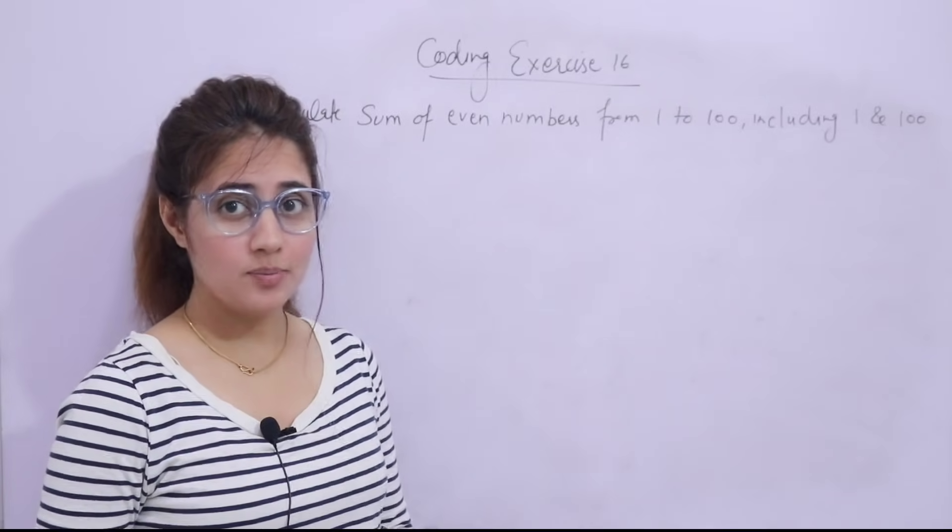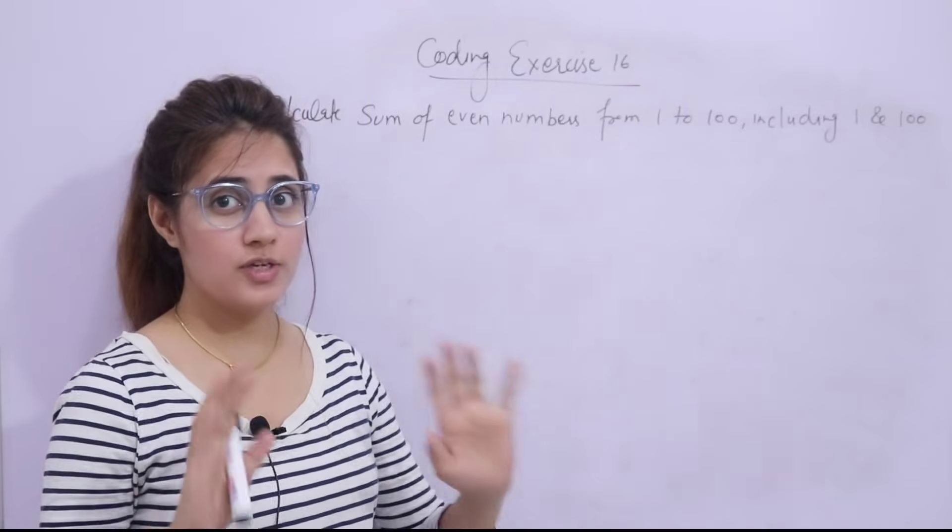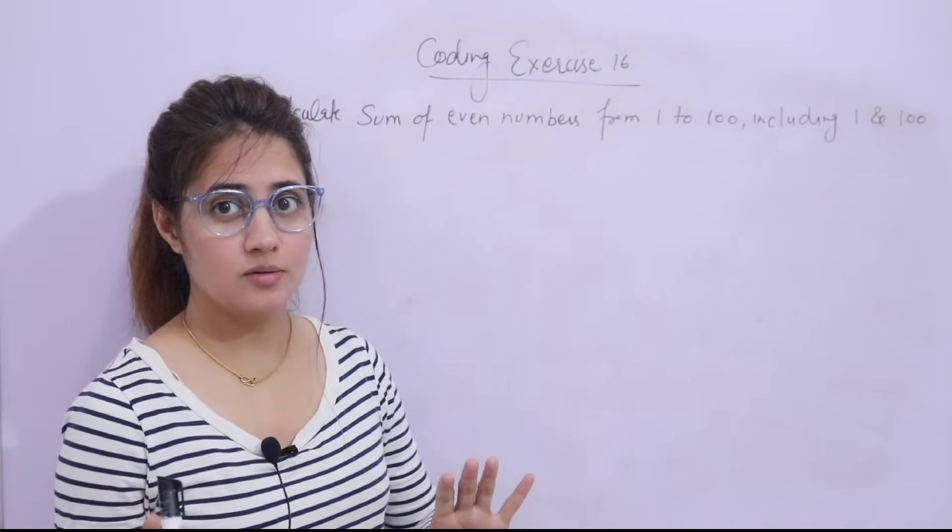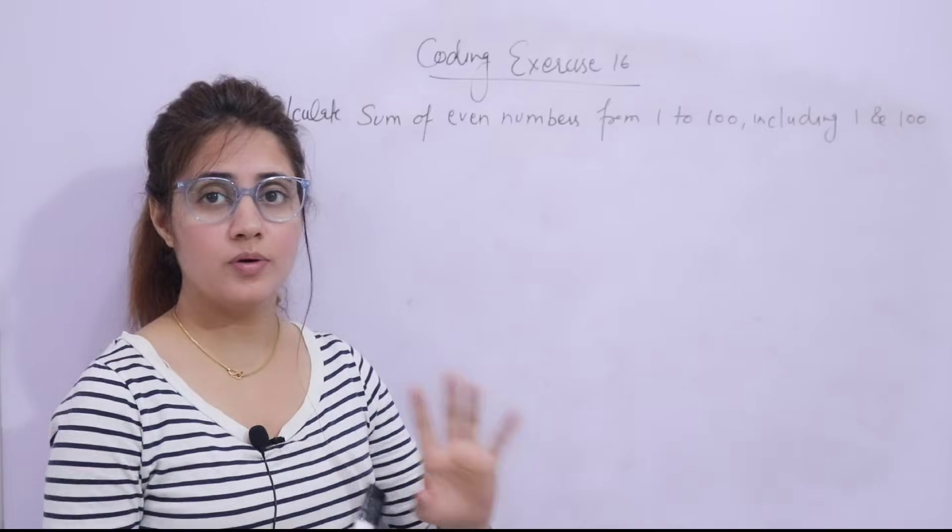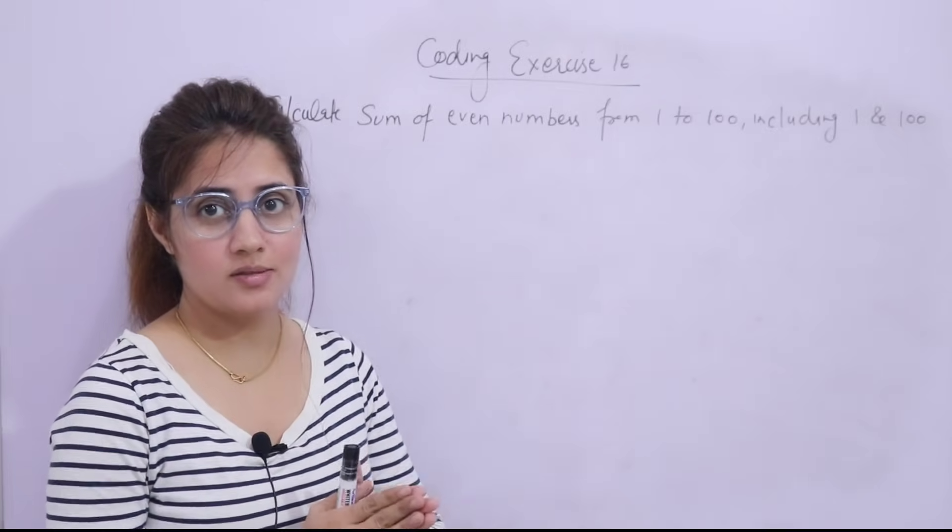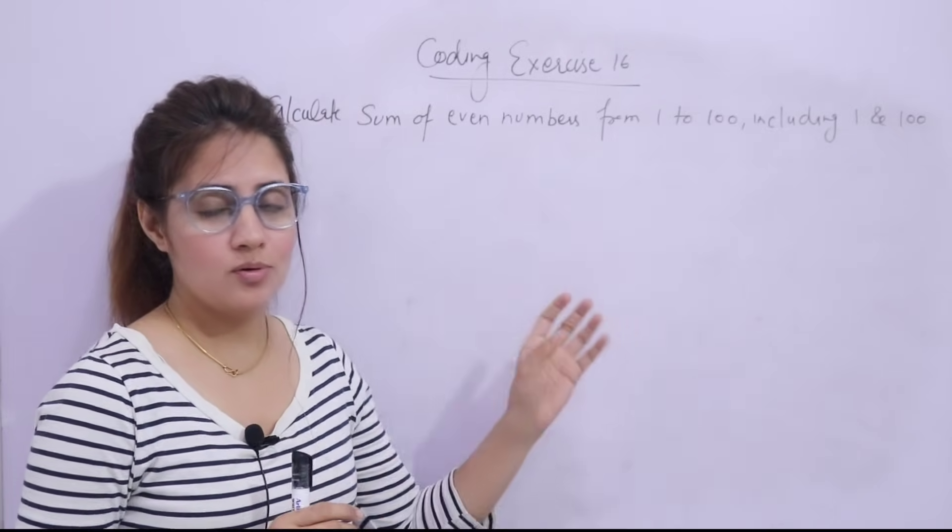In the series of learning Python programming language, in the previous video we have seen the range function in Python. Based on that, we'll be doing one more coding exercise. This is very simple.